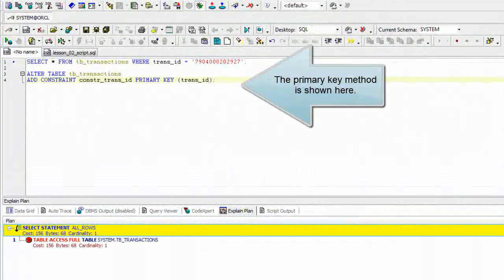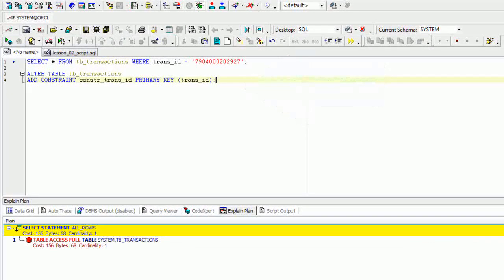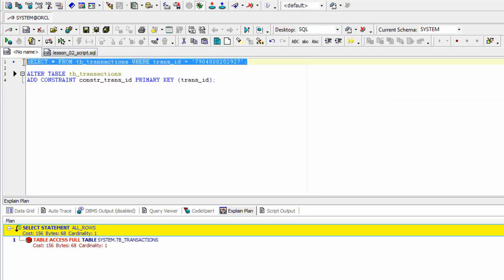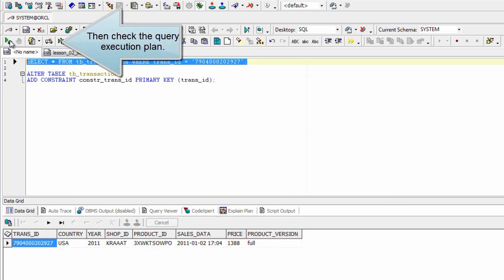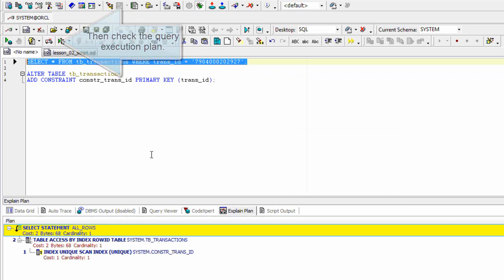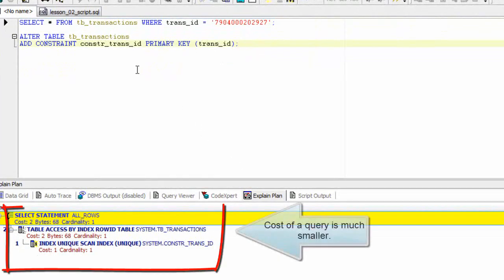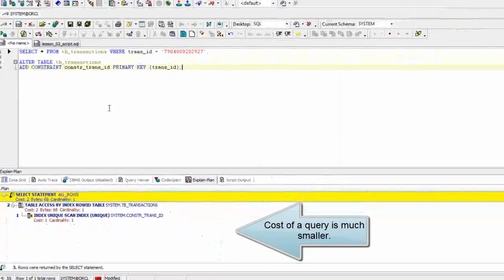The primary key method is shown here. Then check the query execution plan. The cost of a query is much smaller.